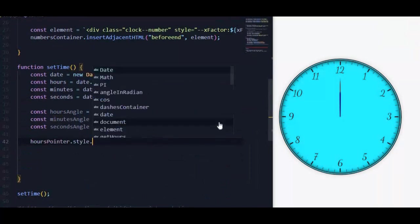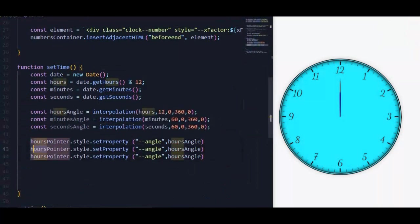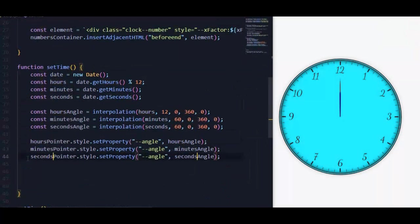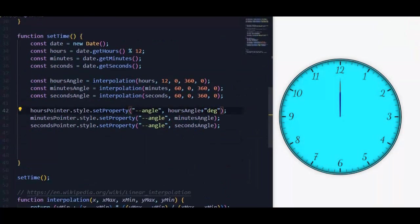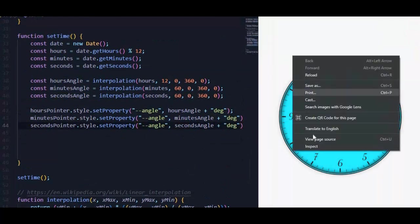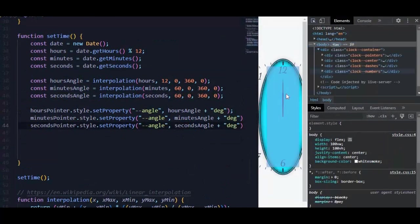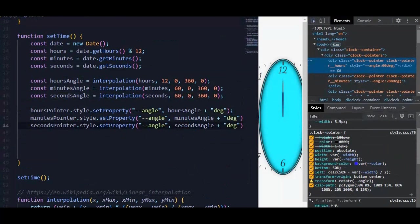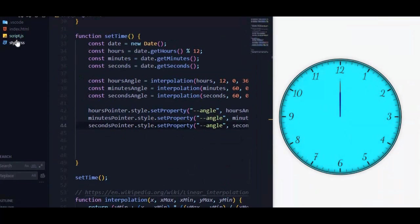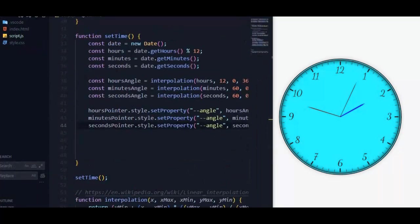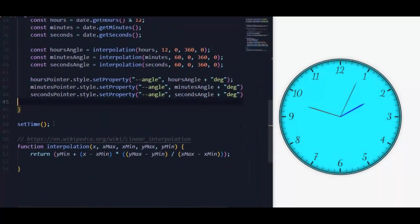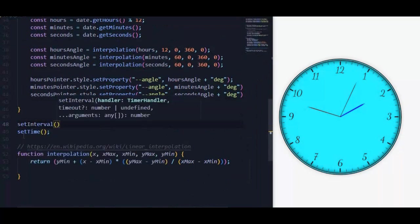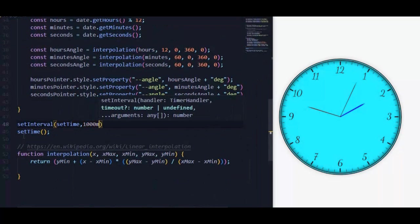Then we will change the angle property for each pointer. It should work. I think we missed the degree here. Also we missed the right bar here.